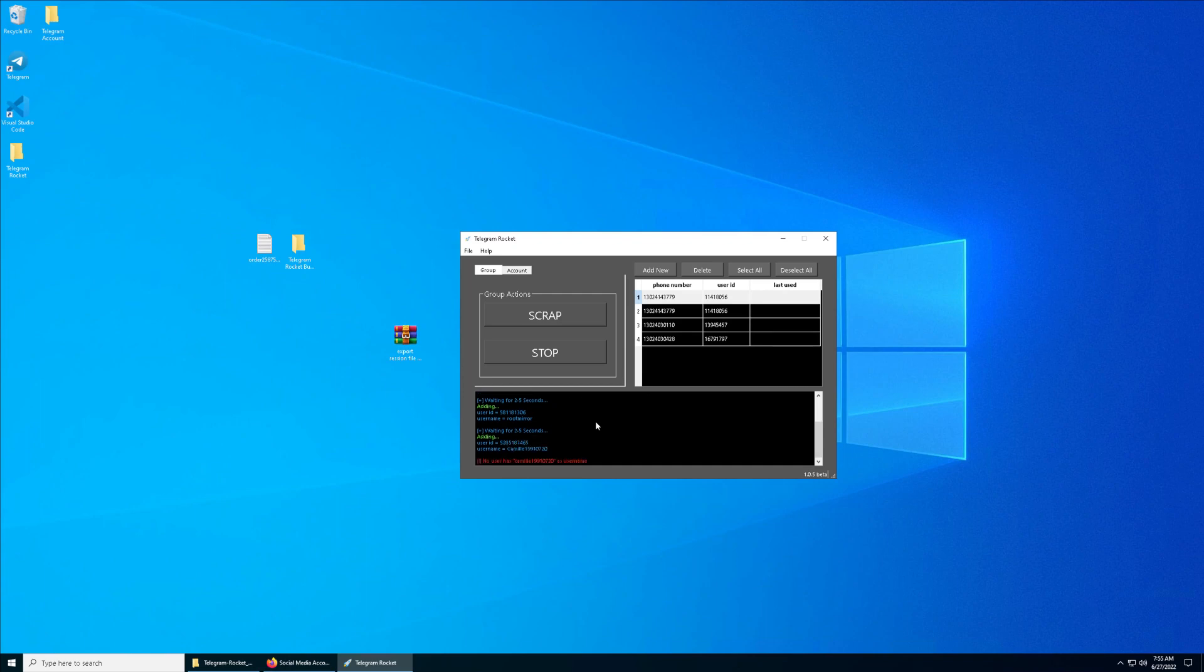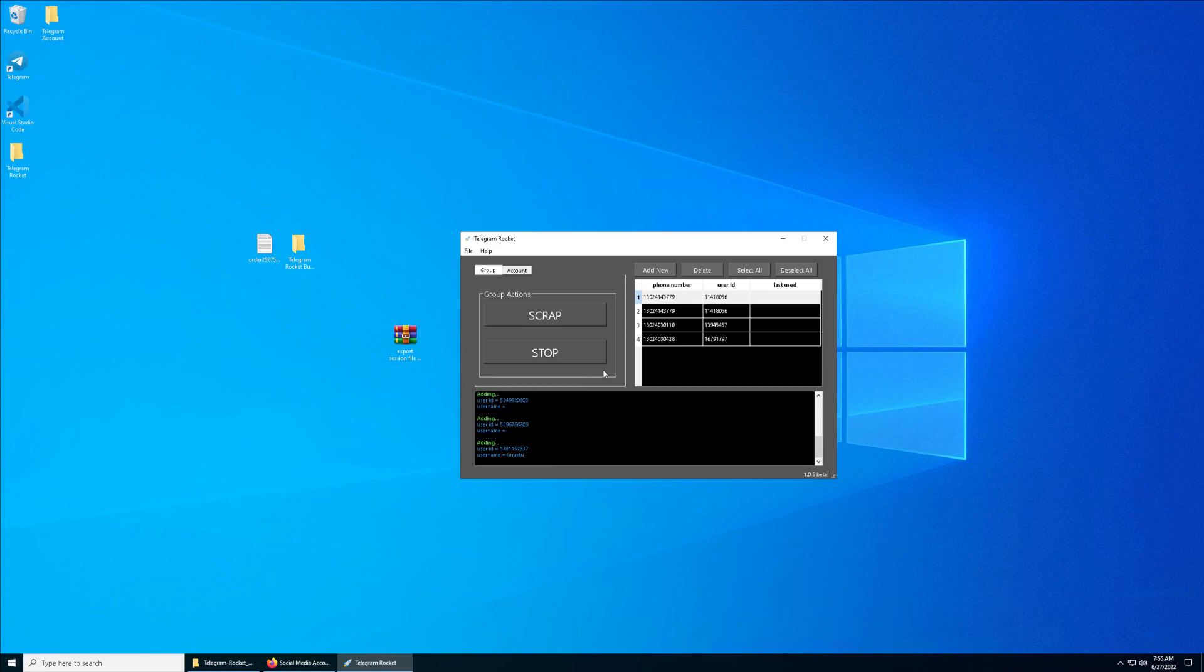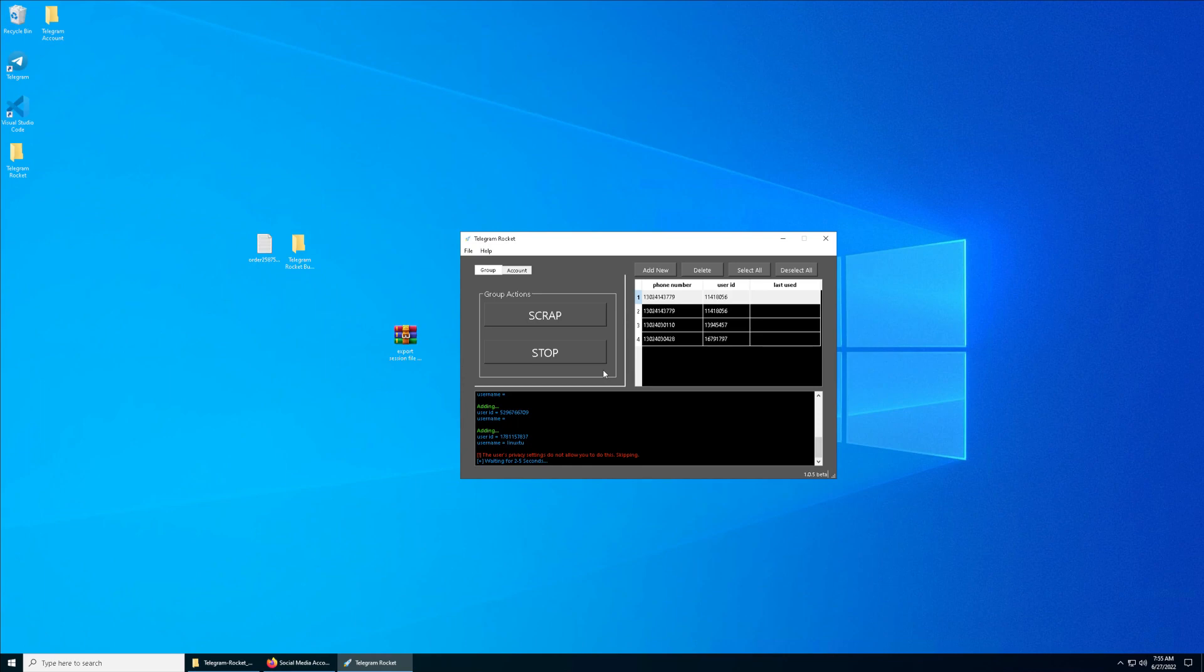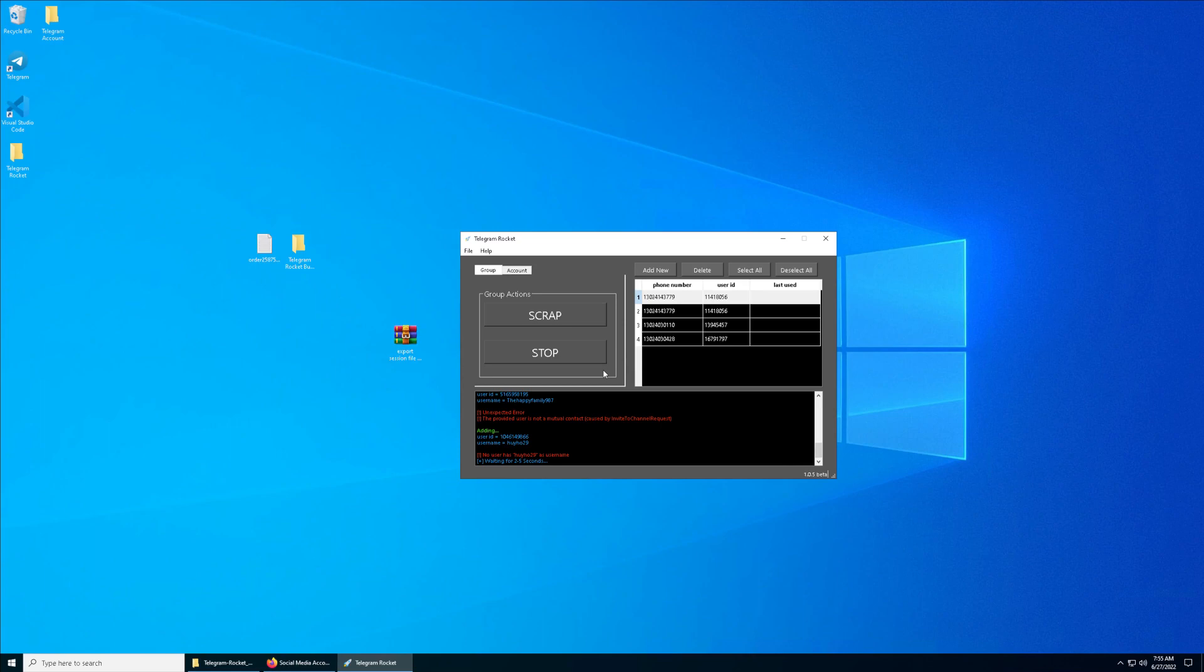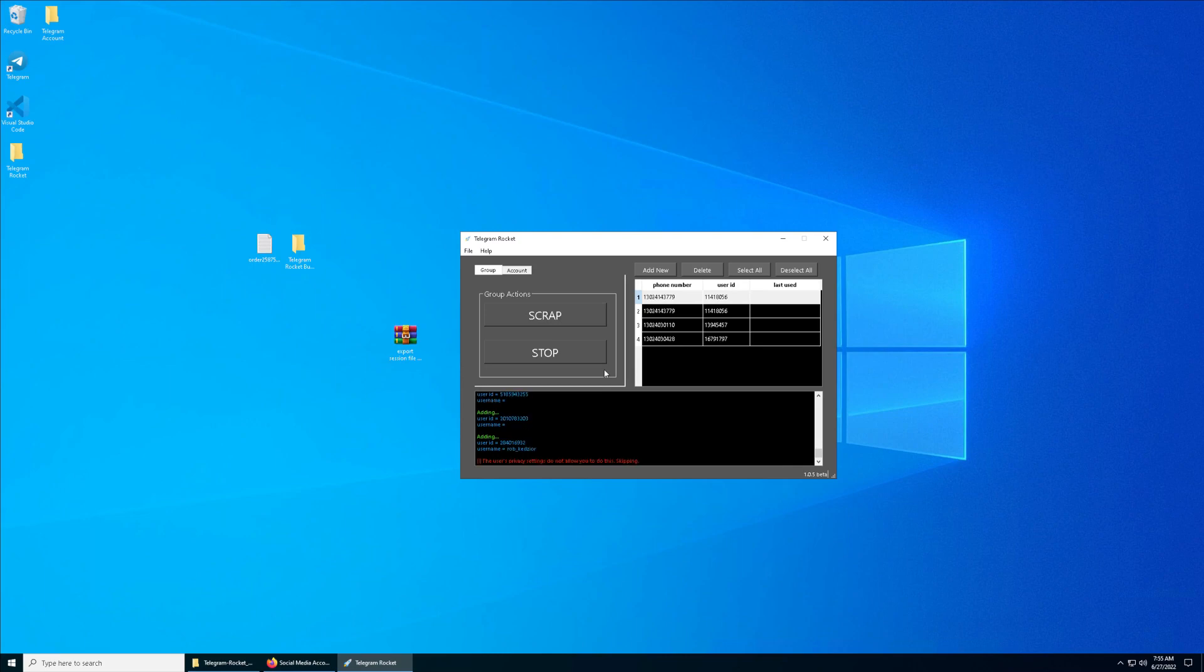That's it for the Telegram Rocket Bug Account Creator and the Scraper and Adder. I hope you enjoyed and learned something from this video. Make sure to give it a thumbs up. If you would like to see more videos in the future, subscribe to my channel and I will see you in the next one. Thanks and bye.